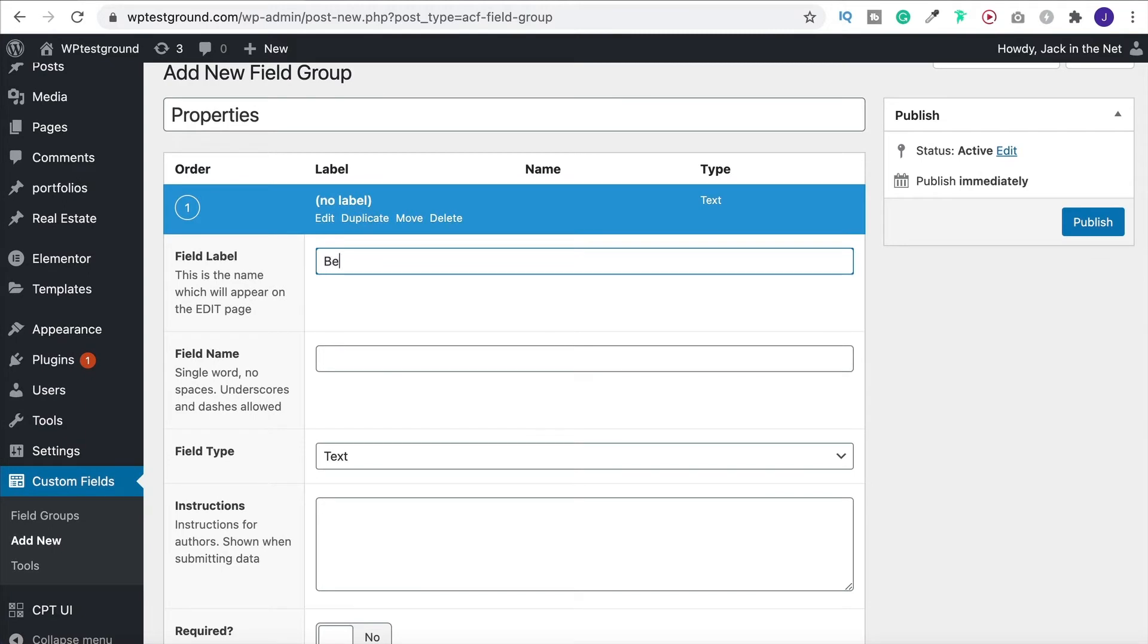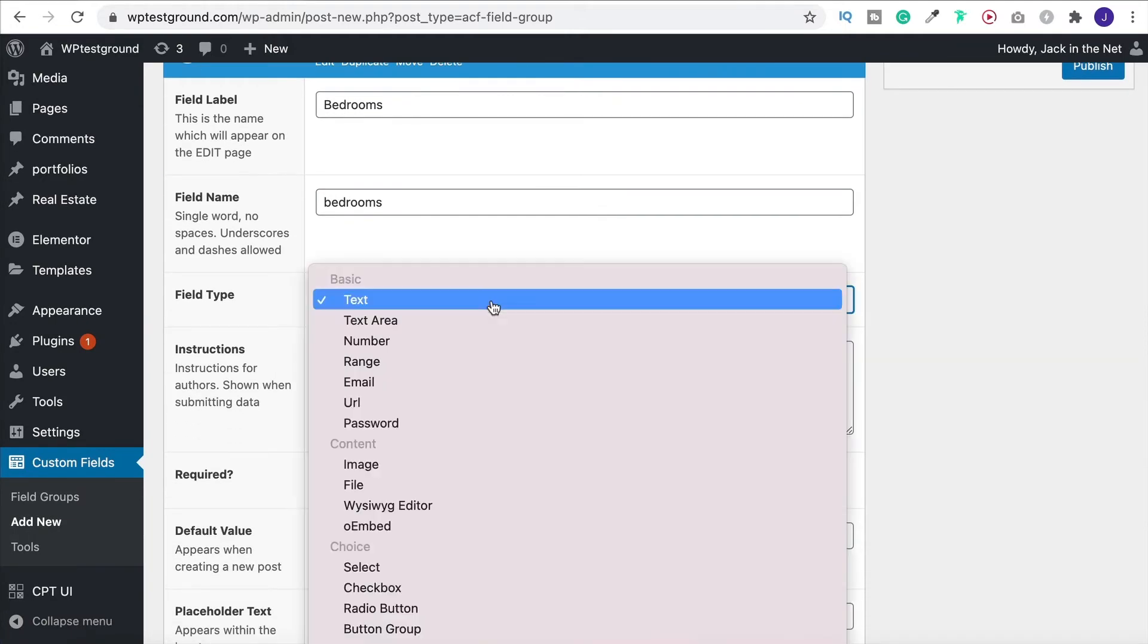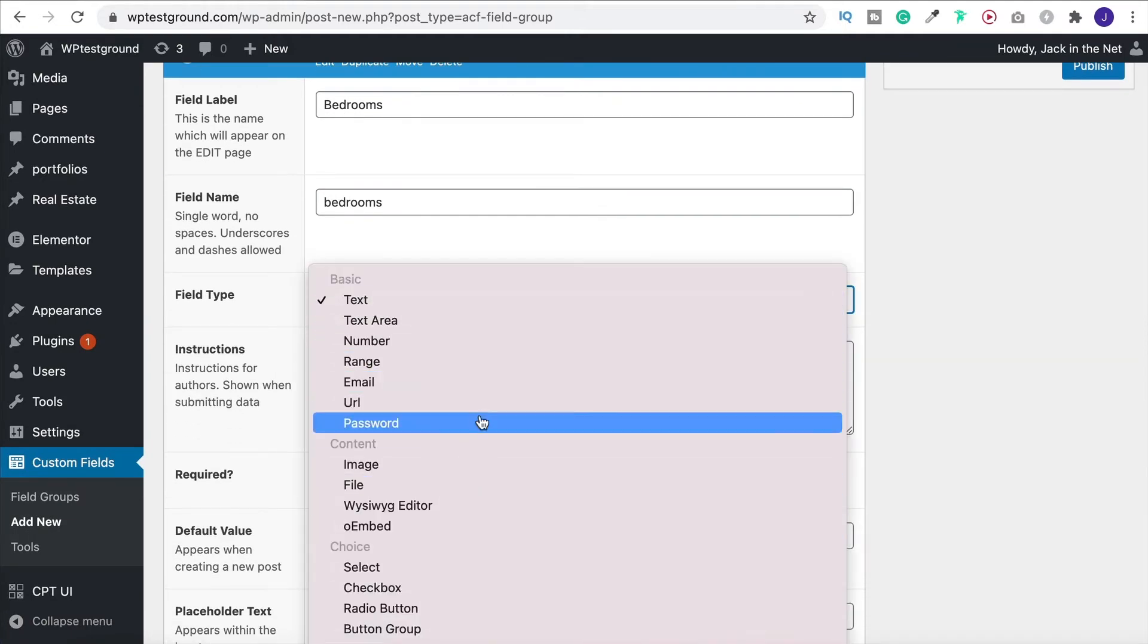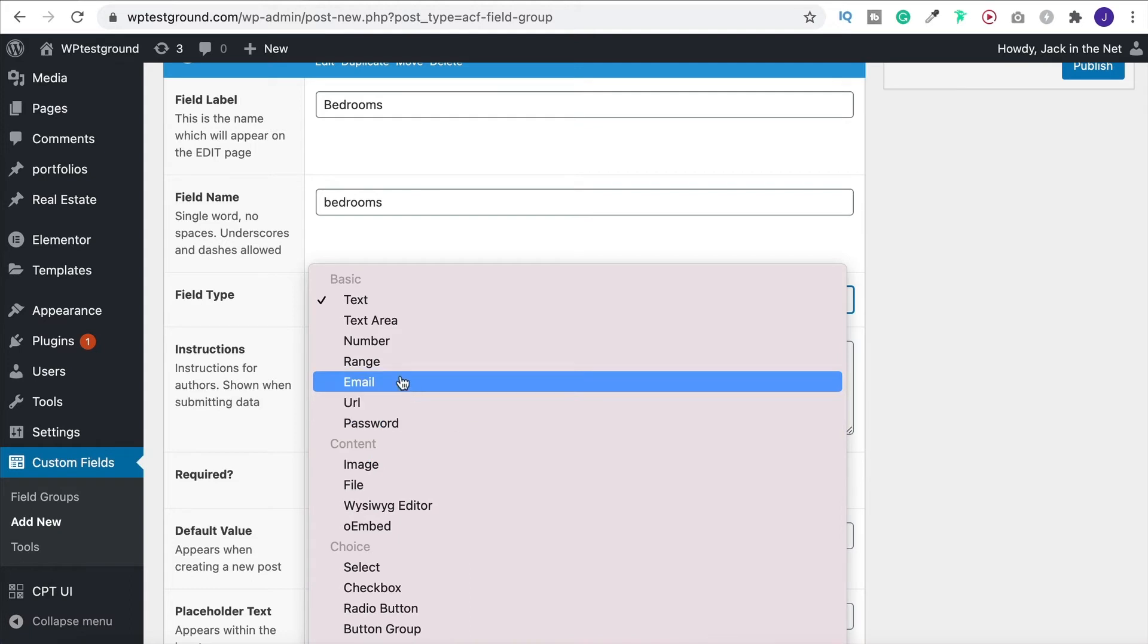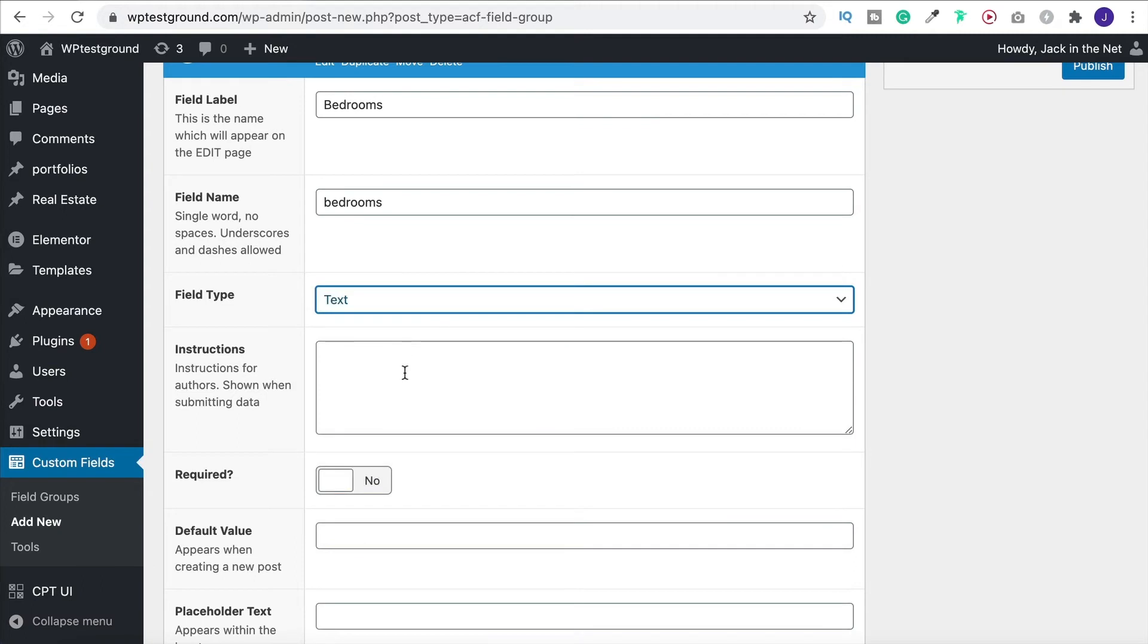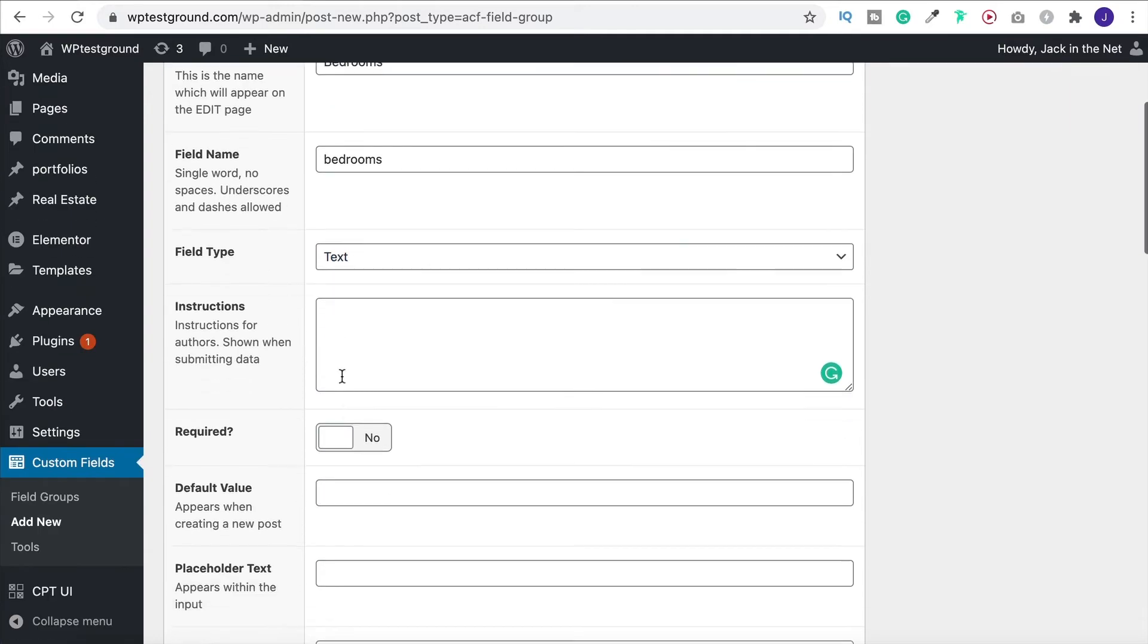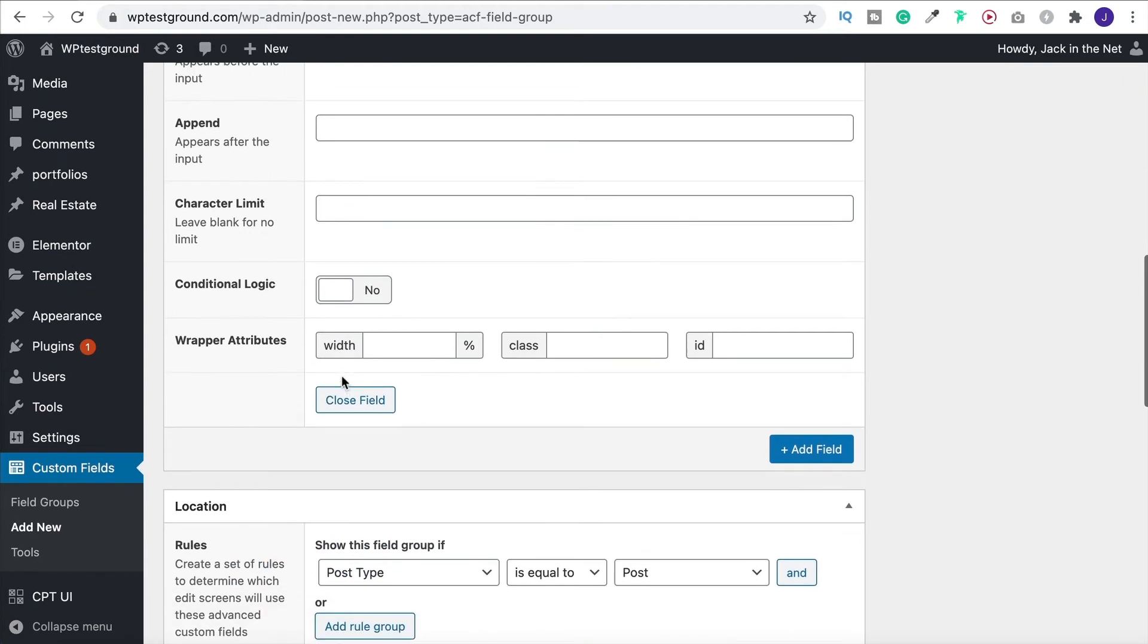So this one's going to be bedrooms. That automatically fills in this next bit for us. You can choose what type of field type this is. So for example if you were having one where people were going to input emails or upload things you can do that. But I'm going to keep it as text. You can add instructions to people. So if you've got staff for when they're uploading things or if you're running a membership website for customers so they know what to do you can put that in here. But we will leave it blank.